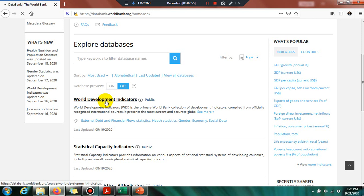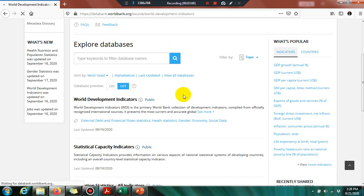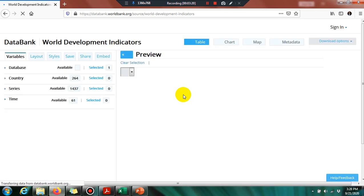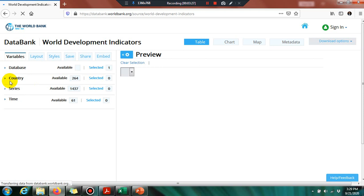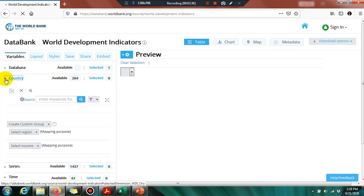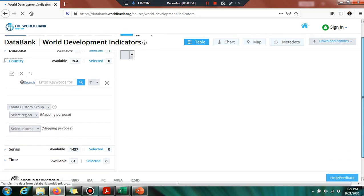We are downloading data from the World Development Indicator (WDI), so click on WDI. It is a very heavy website, so it may take a few seconds or minutes. I suggest you use a high-speed internet connection while downloading data. Once loaded, you will see the interface with databases, countries, series, and time options. You can download panel data as well, but here we are only concerned with time series data.